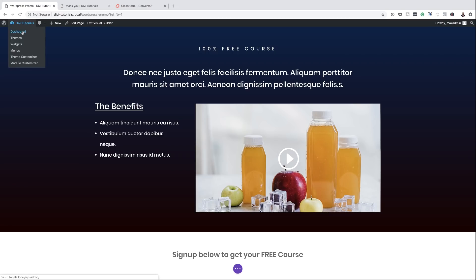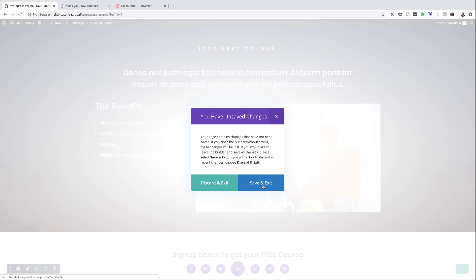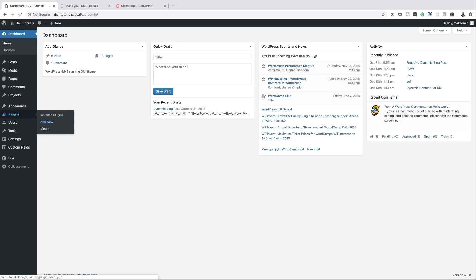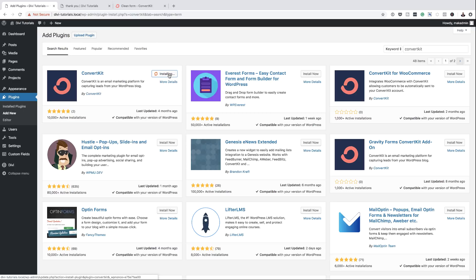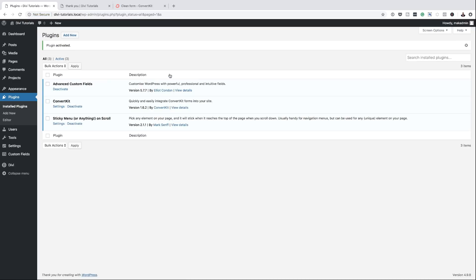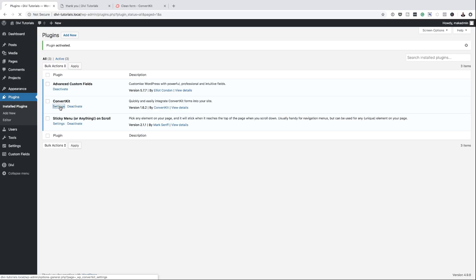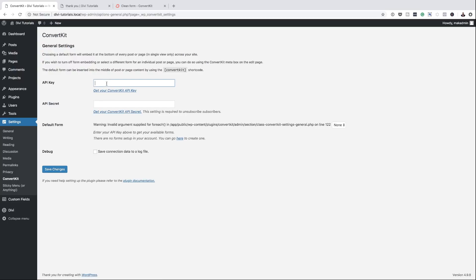I'm going to come back over here to our website, click on Dashboard, and then come over here to my plugins and click Add New. We're going to search for ConvertKit. This is the first result — I'm going to click Install Now and activate the plugin. Now that the plugin is activated, we still need to go to the settings and connect our ConvertKit plugin to our ConvertKit account. The reason we're doing this is when someone signs up onto the landing page, they need to be added to a mailing list. This is why this stage is very important.